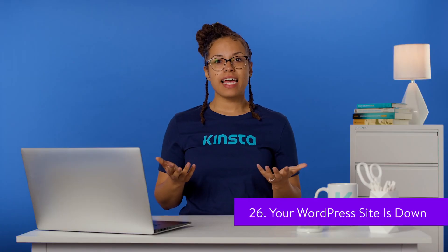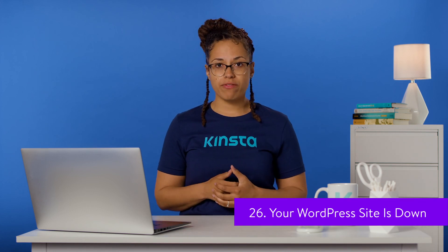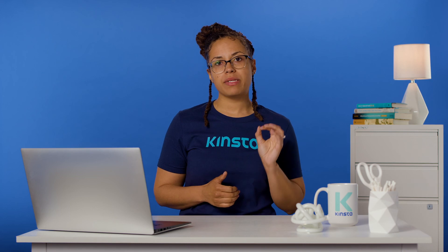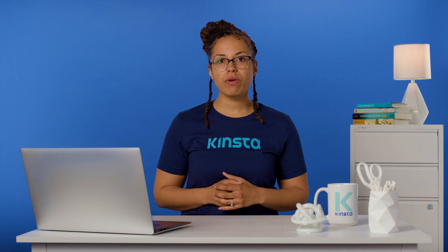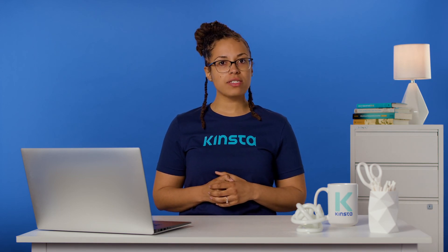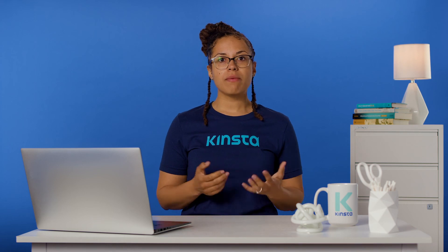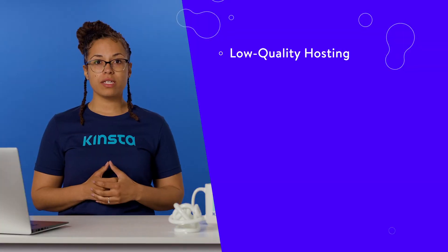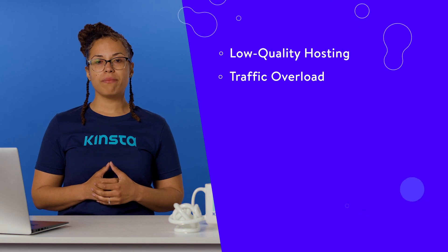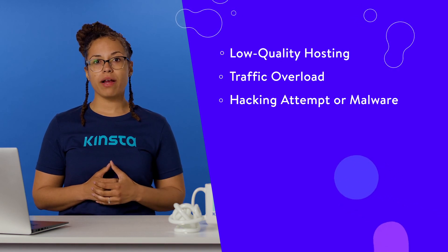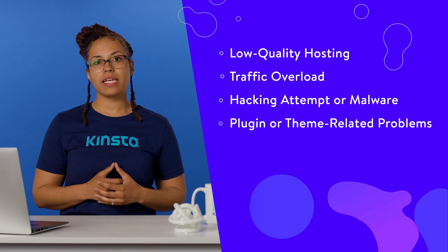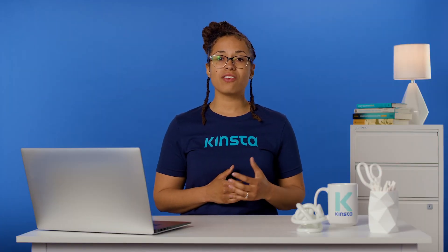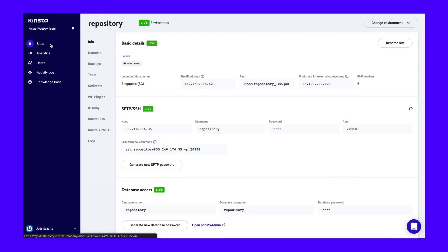An unavailable site can lead to lost traffic and revenue. If you're sure that your WordPress site is down, the first step is determining if the cause is a WordPress error or if your server is experiencing trouble. Some of the most common causes of website downtime are low quality hosting, traffic overload, hacking attempt or malware, and plugin or theme related problems. Symptoms of other WordPress errors may tip you off to the underlying problem. If none are present, you can try checking your server's error logs. Here's how to do it in MyKinsta.